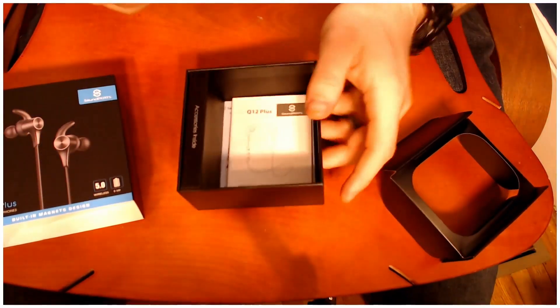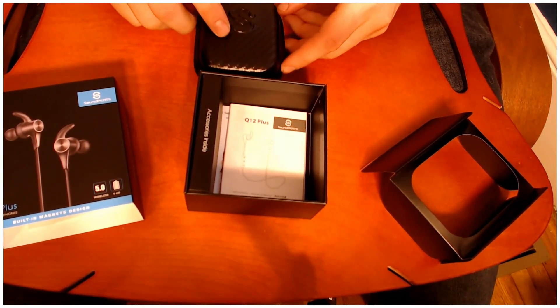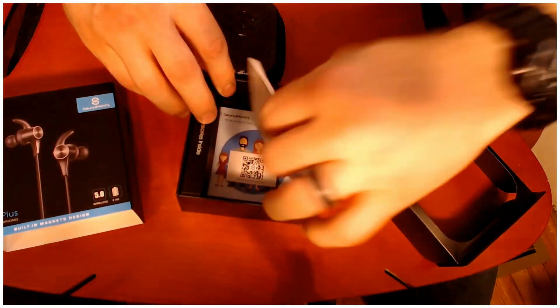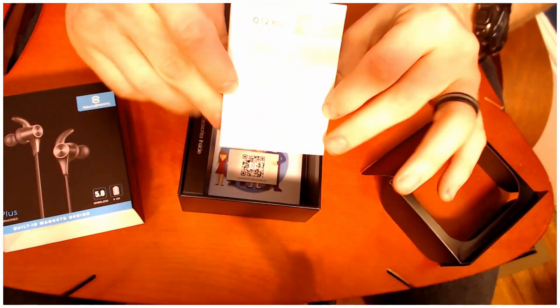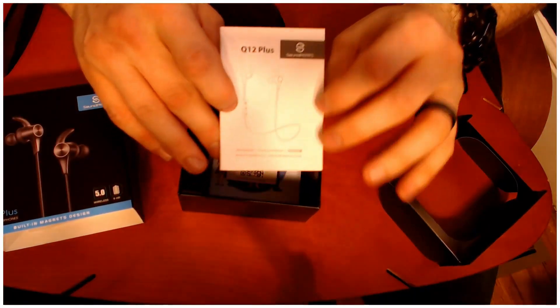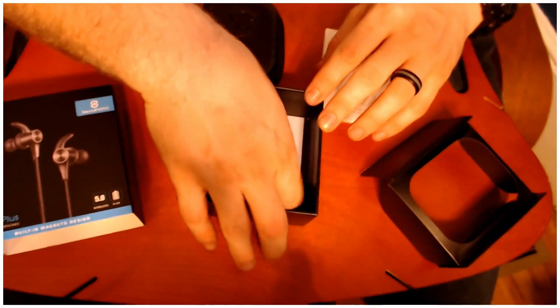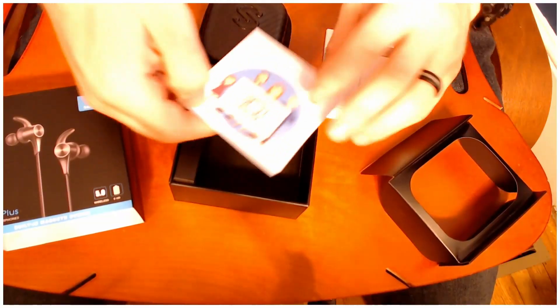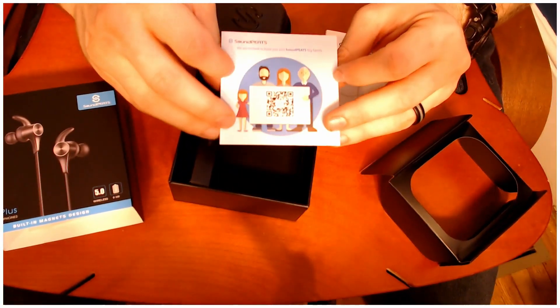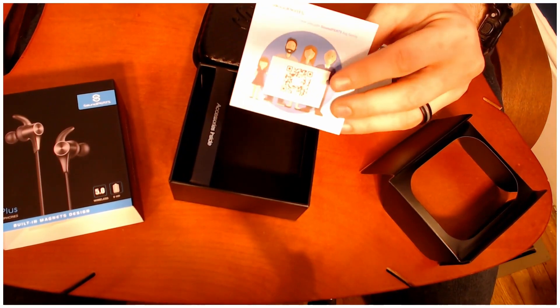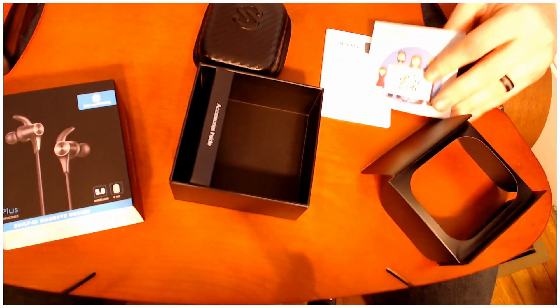Underneath the nice hard case, you have the owner's manual and instruction guidebook, and a little calling card for what Soundpeats is, the extended warranty and stuff like that.